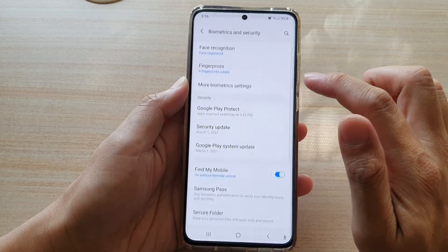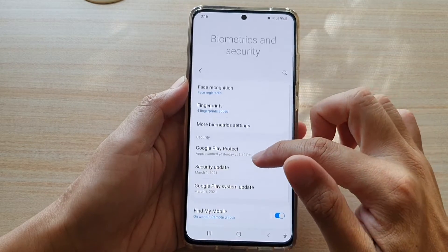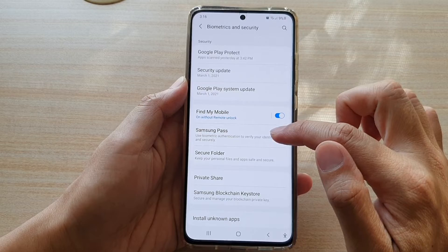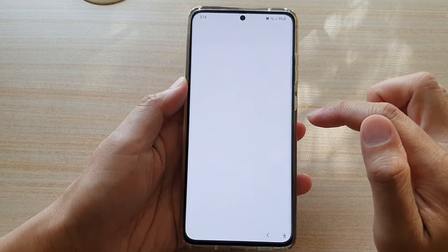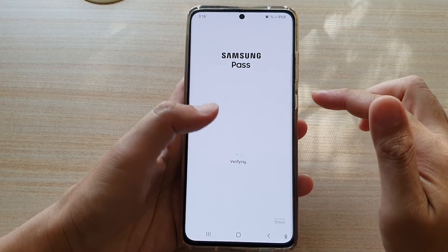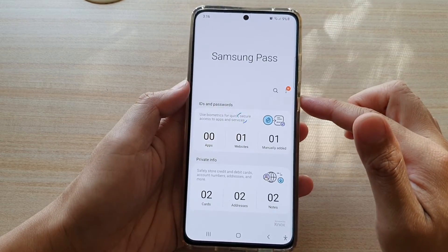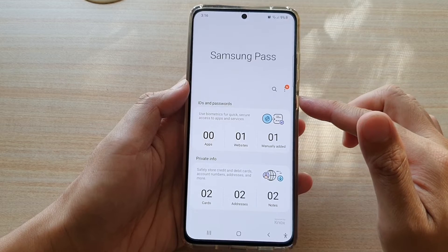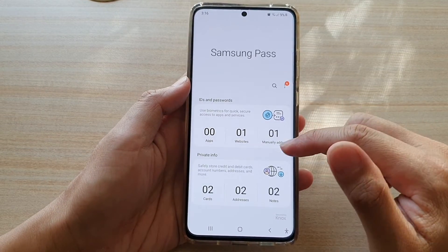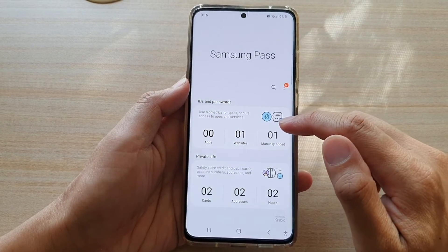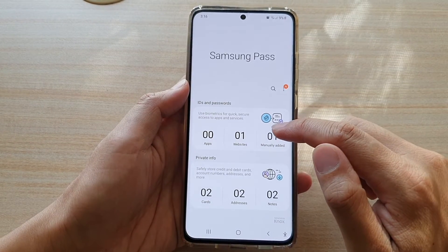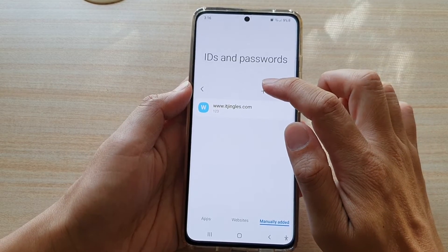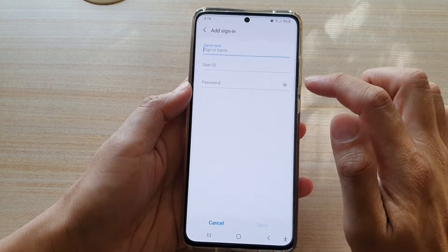Next, go down and tap on Biometrics and Security, then go down and tap on Samsung Pass. Sign into your Samsung Pass with a username, password, or biometrics security, and then tap on Manually Add. In here, tap on the plus button to add a new sign-in entry.